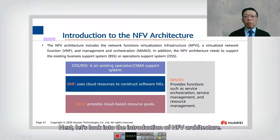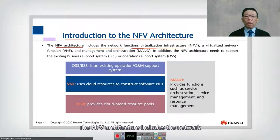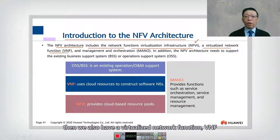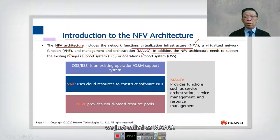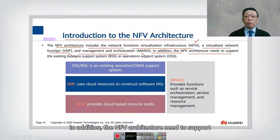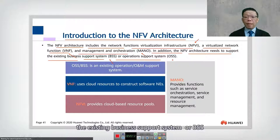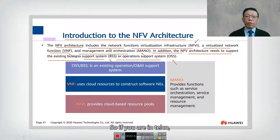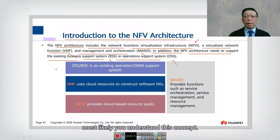Next, let's look into the introduction of NFV architecture. The NFV architecture includes the Network Function Virtualization Infrastructure, or NFVI, the Virtualized Network Function (VNF), and Management and Orchestration, which we call MANO. In addition, the NFV architecture needs to support the existing Business Support System (BSS) and Operation Support System (OSS), concepts well understood in the telco industry.